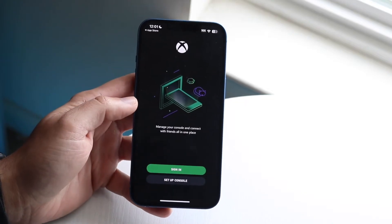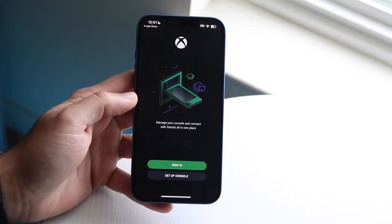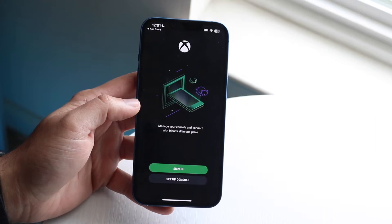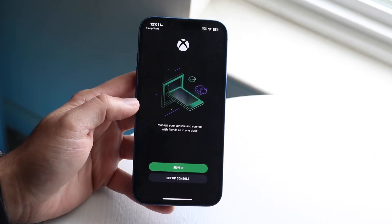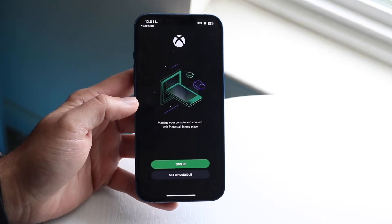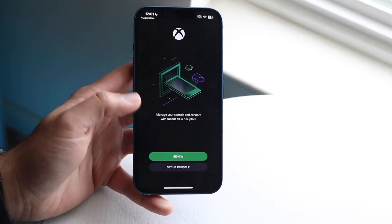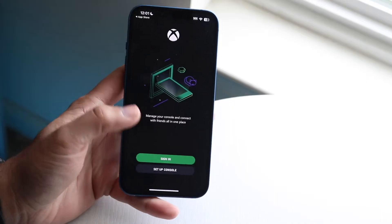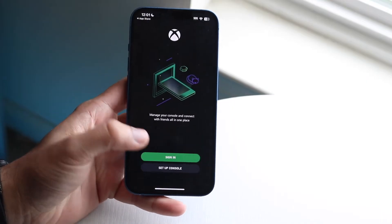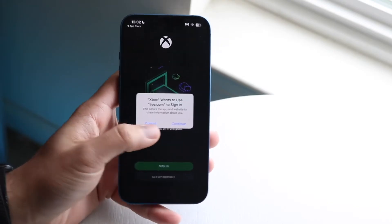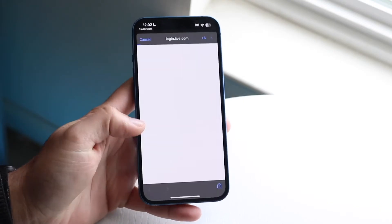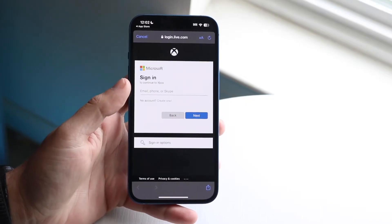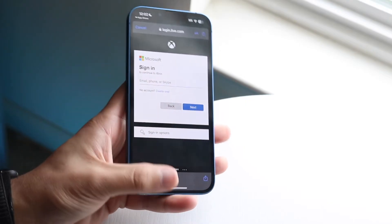That is the number one thing I see constantly, so just make sure that is not the case and you should be good to go for the most part. If you're able to sign in in other areas but your account is still not working, or maybe the app keeps crashing, that could be the issue.